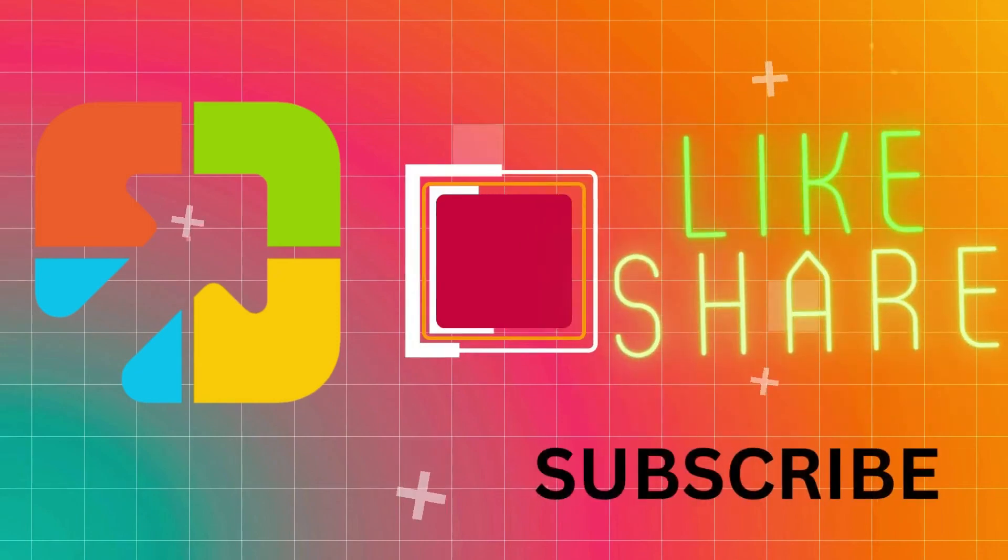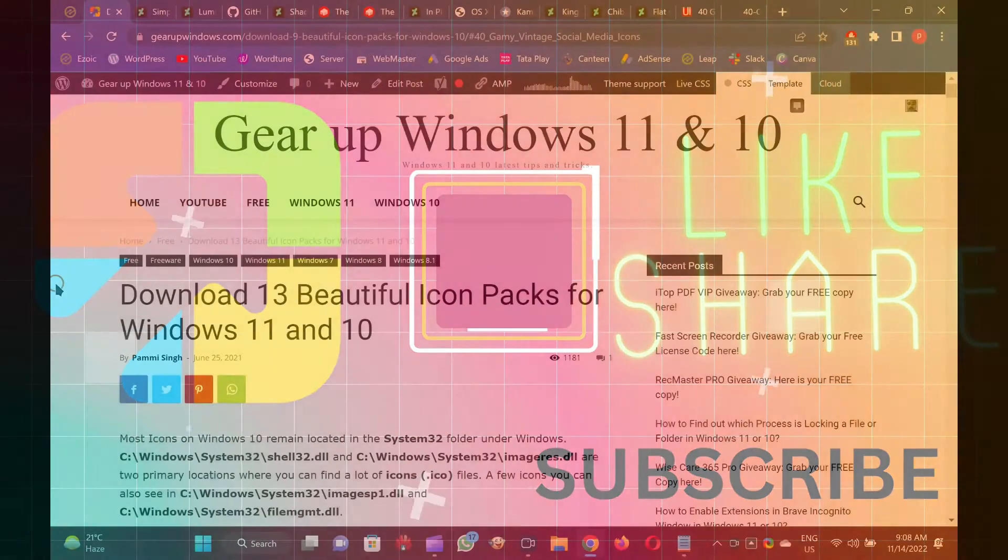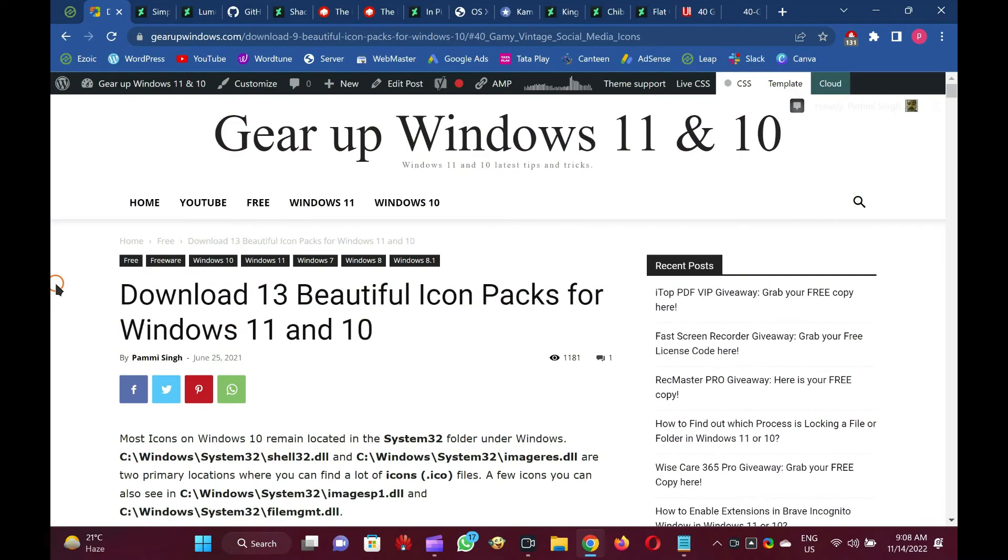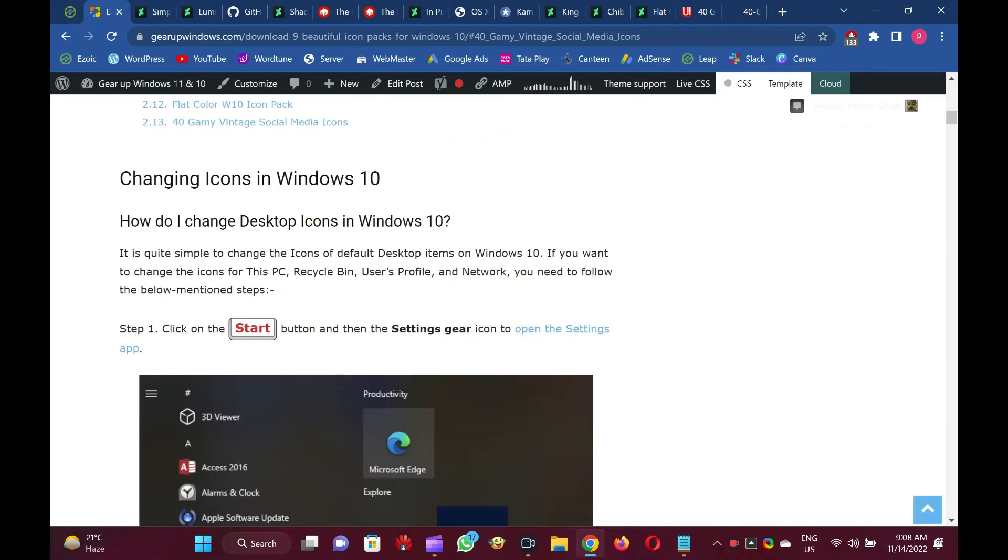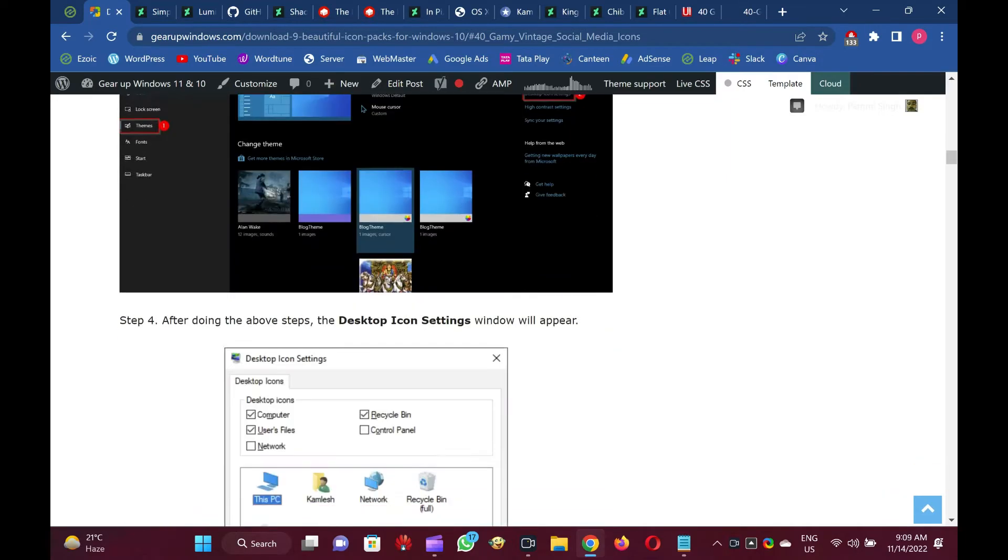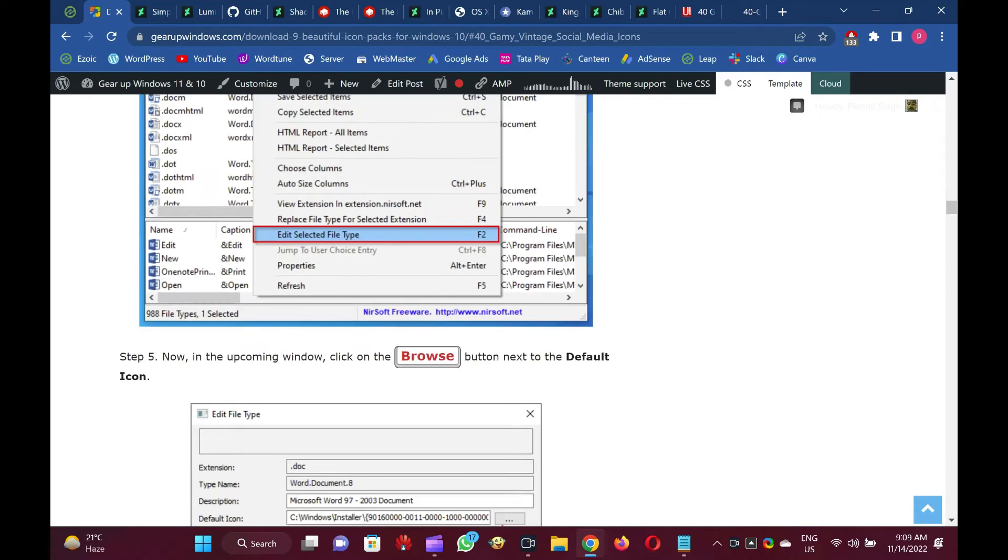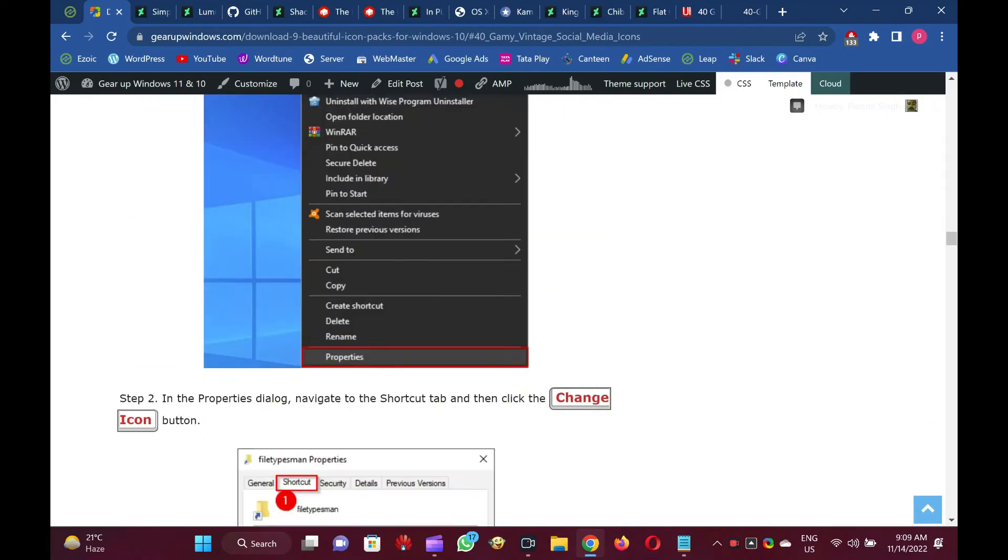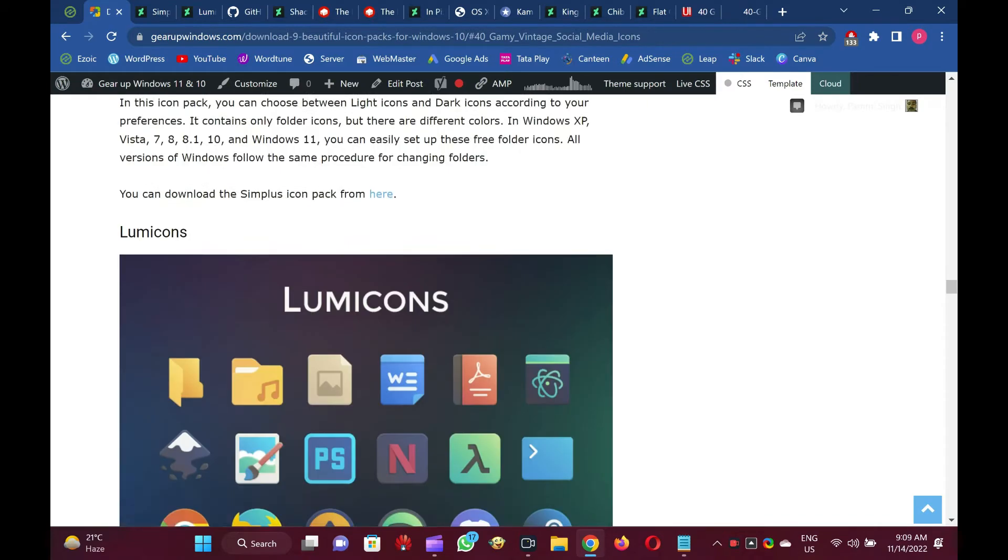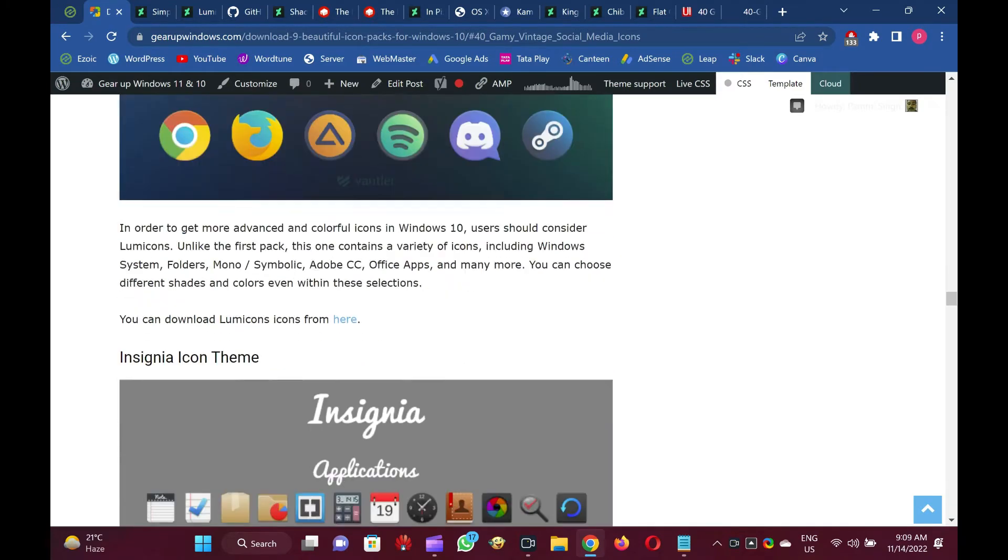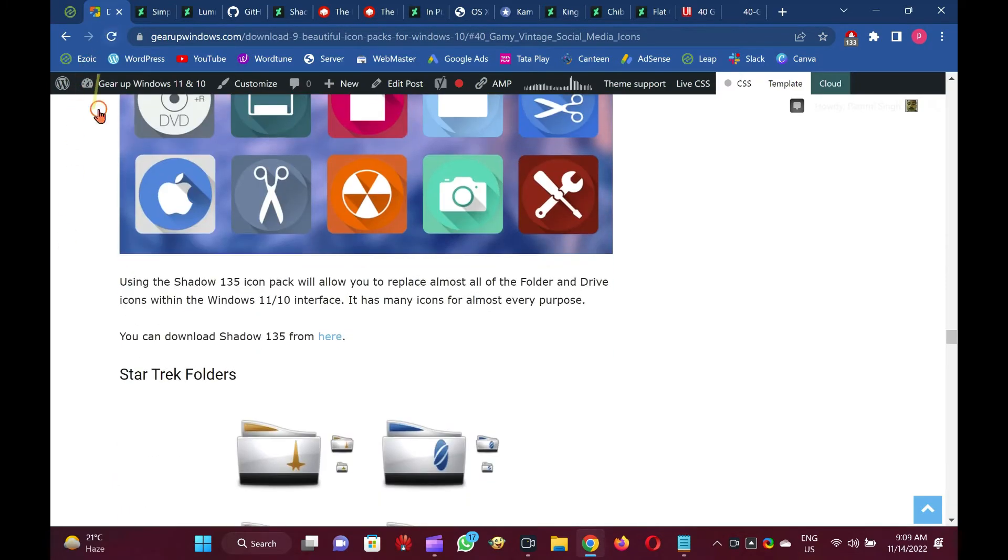Welcome to GARUP Windows YouTube video channel. In this video, we have provided 13 beautiful icon packs for Windows 11 and 10 along with its download links. Links available in video description. Let me show you one by one.